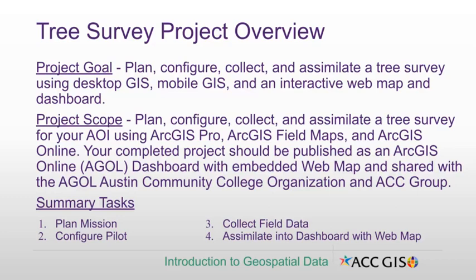You'll do this for your AOI, or area of interest, and that could be a park, a neighborhood block, an ACC campus, or even a cemetery near your house.